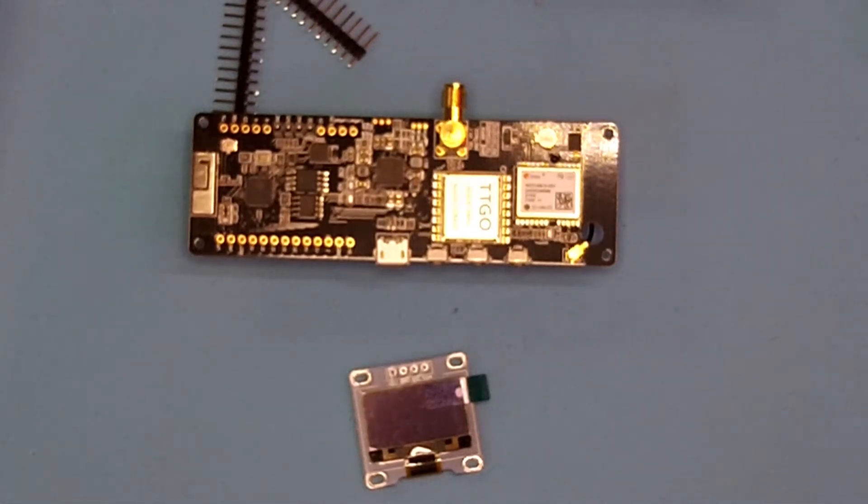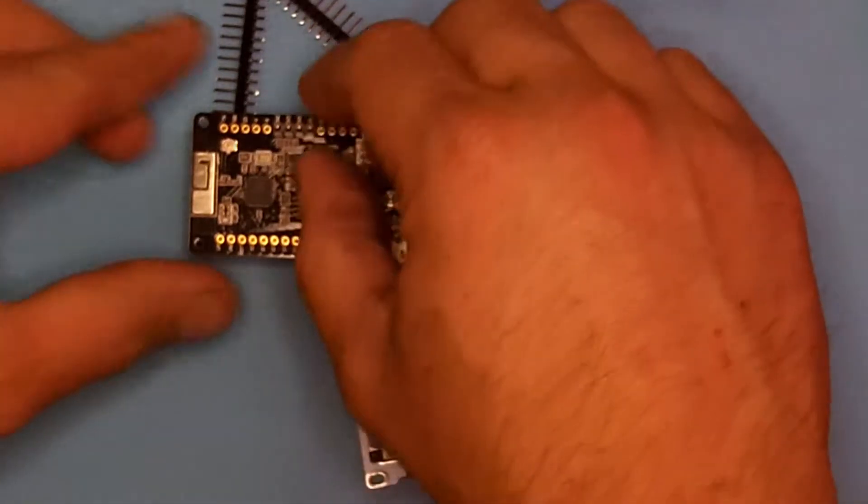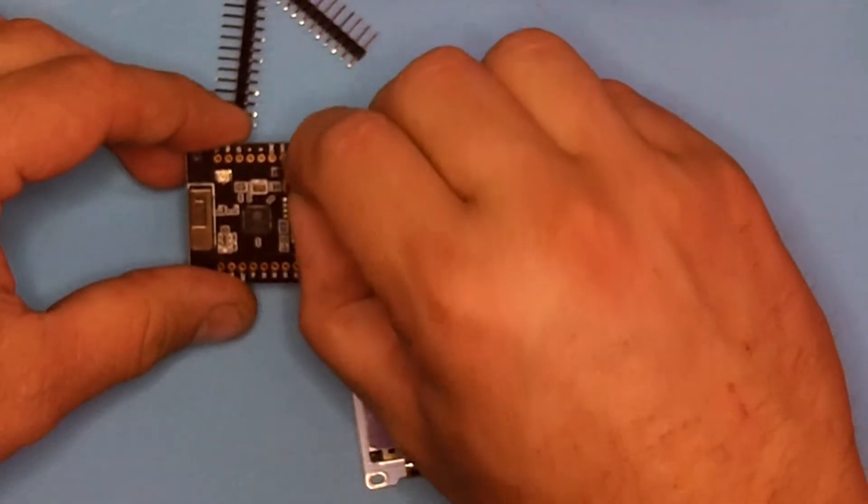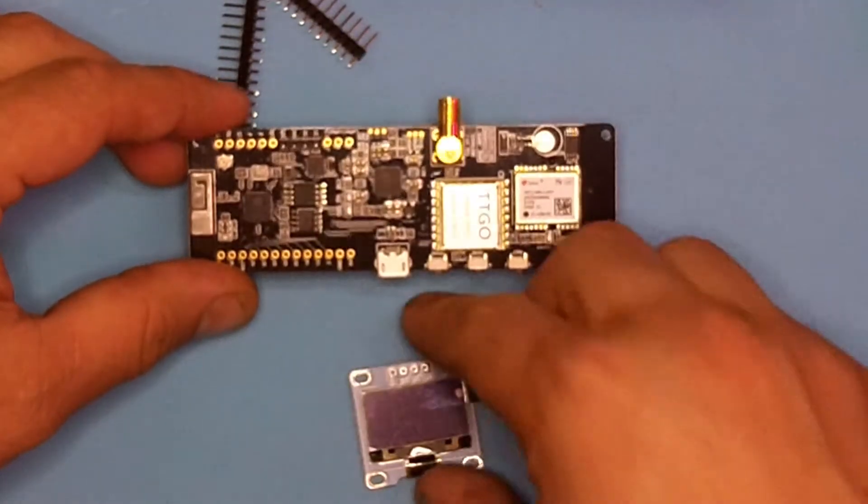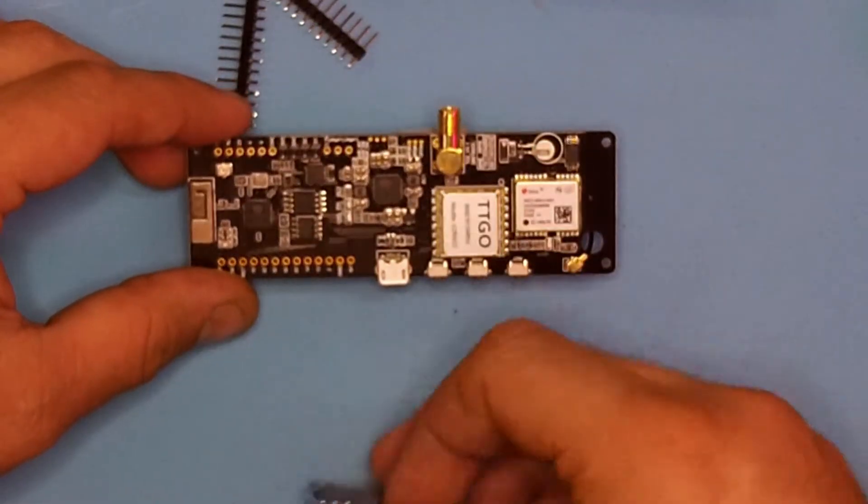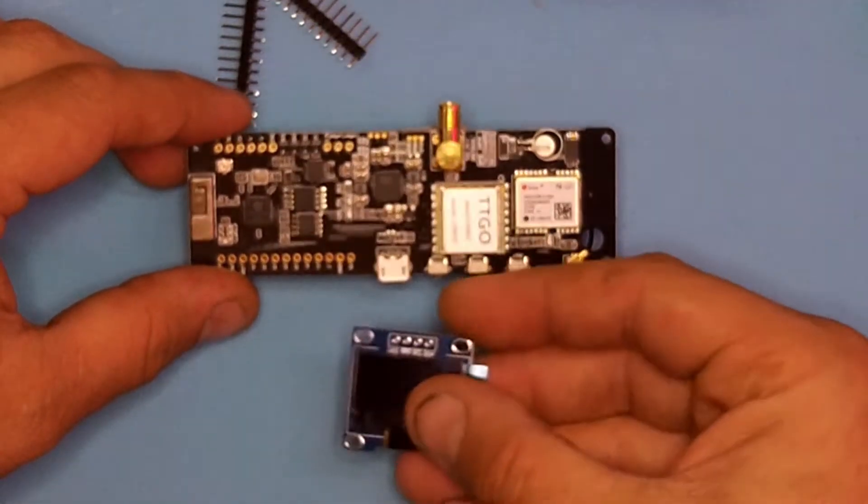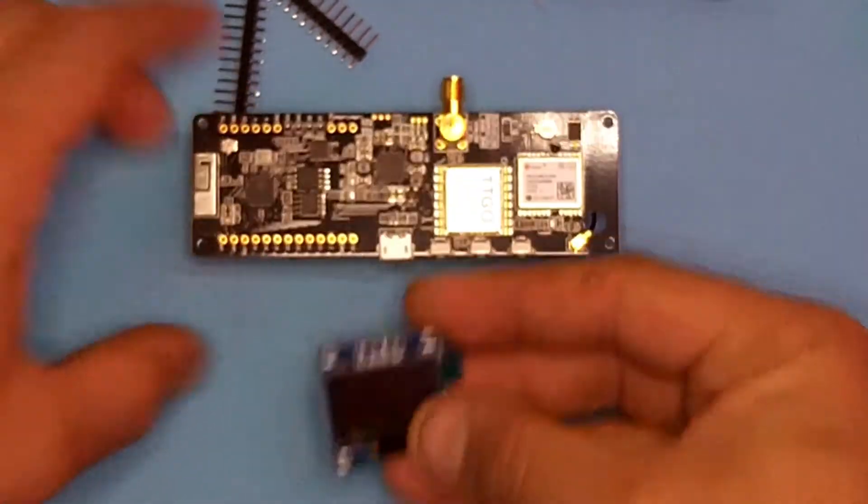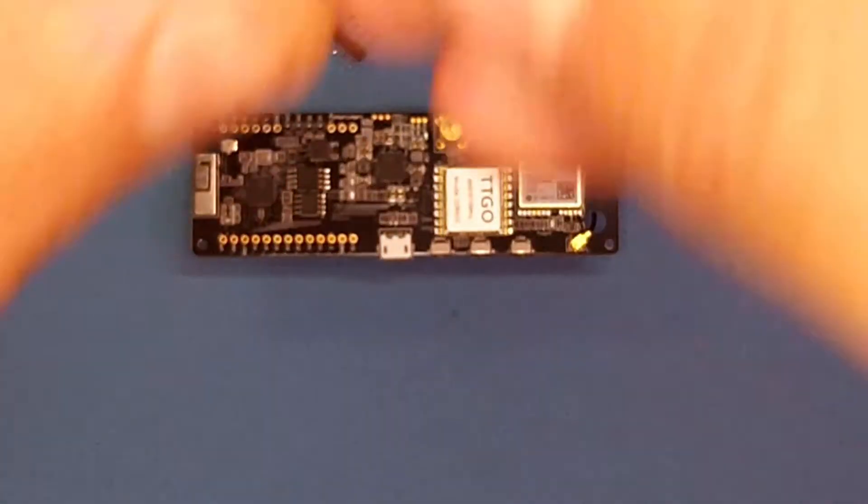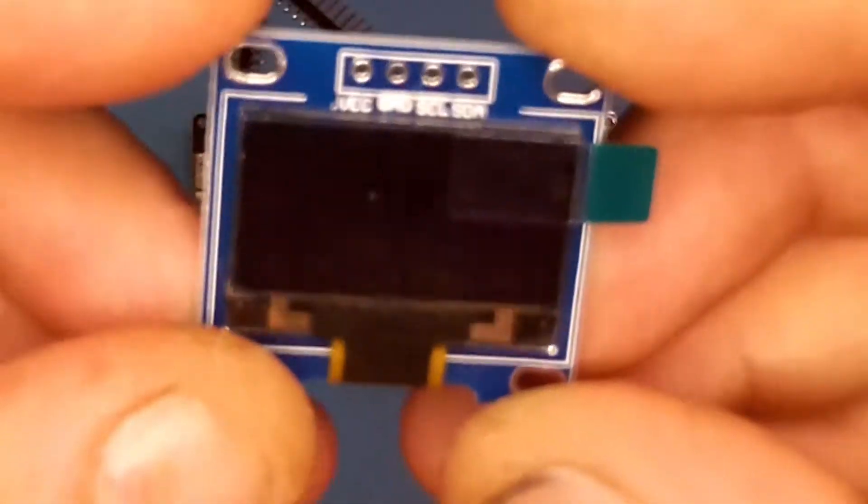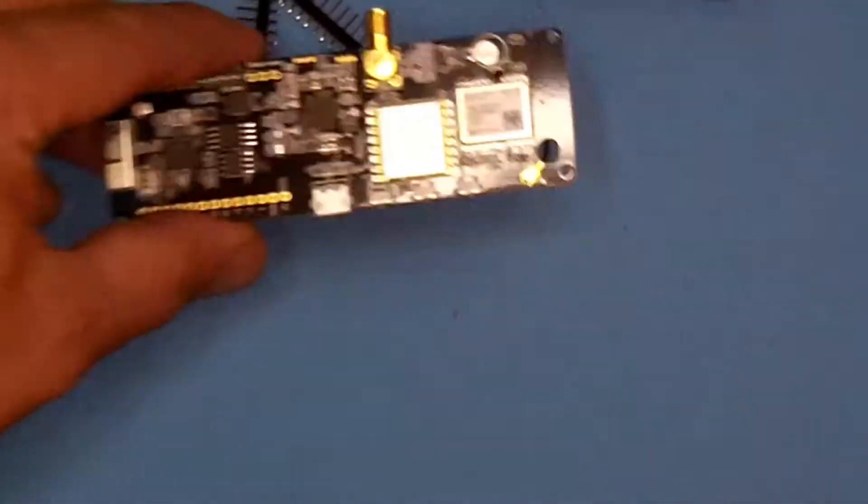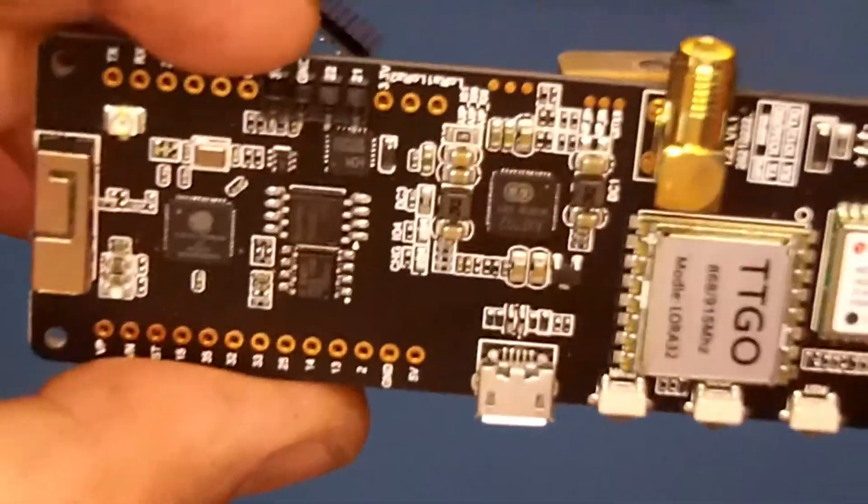Here I'm going to assemble the T-Beam Meshtastic Communicator with my Turboprint 3D Rugged Case. The LoRa32 T-Beam either comes with the screen as a separate purchase or as a screen in the kit, but either way you're going to have to solder it on.